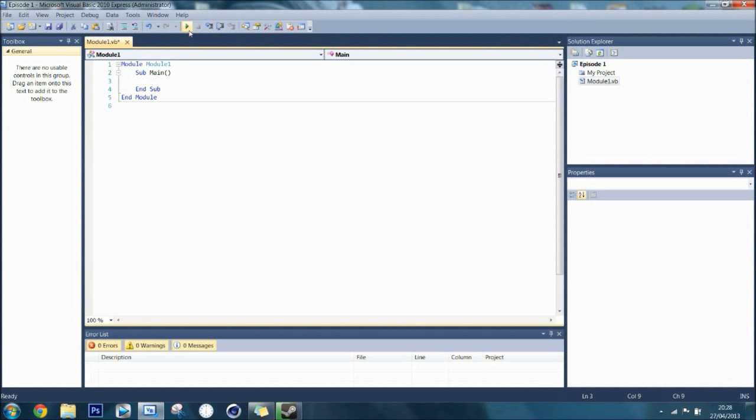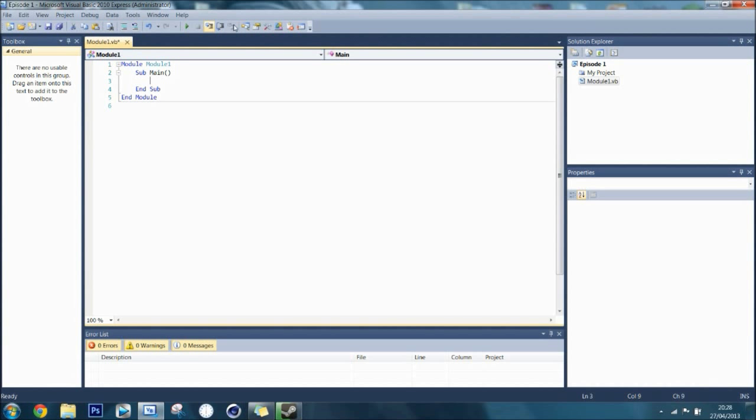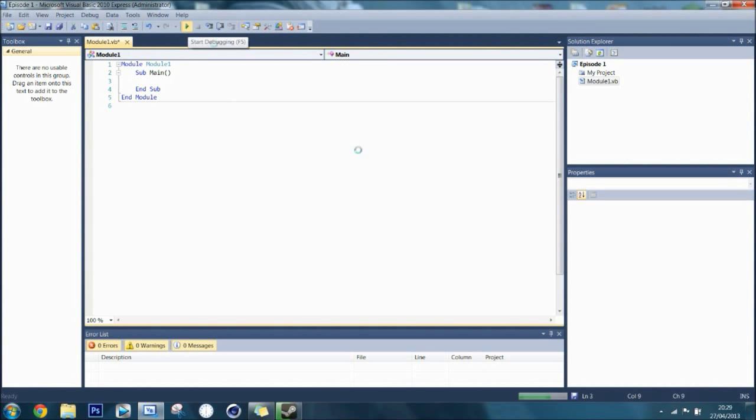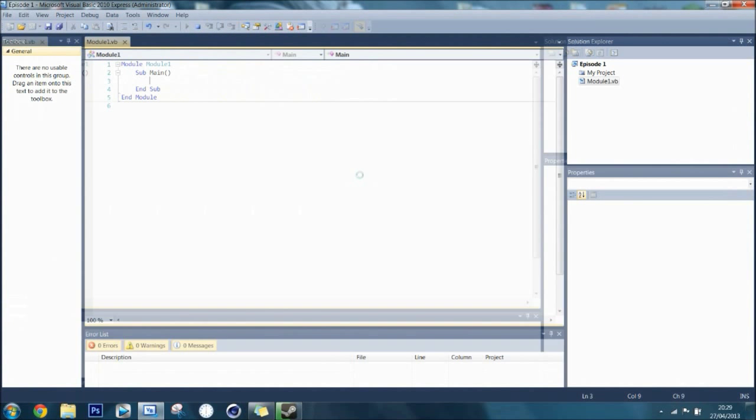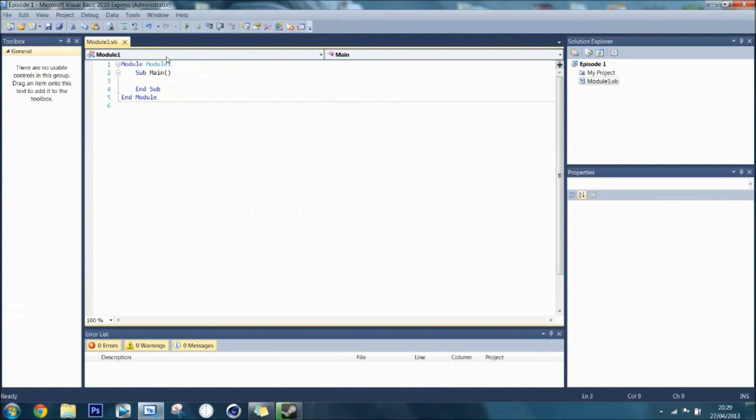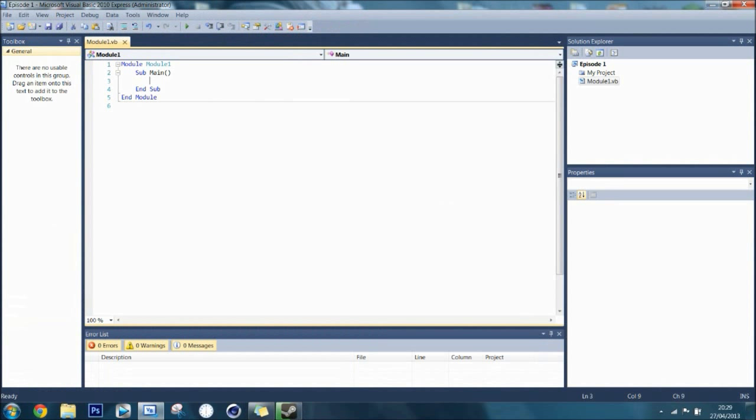When you click this compile or play or debug button, it will generate a window and it will basically execute the code from the sub-main and it will do whatever is in here, and then when it gets to the end sub, it will close itself. There is nothing here to pause it. So if I click compile, it will open and close. I will do it one more time in case you missed that.